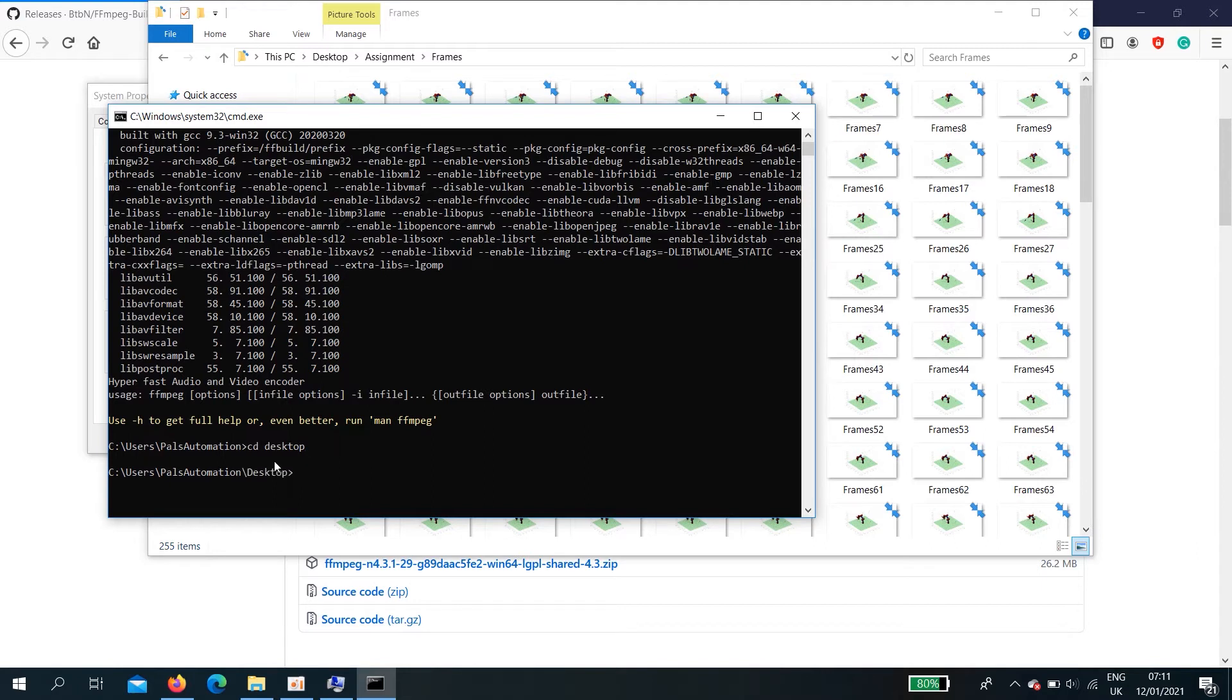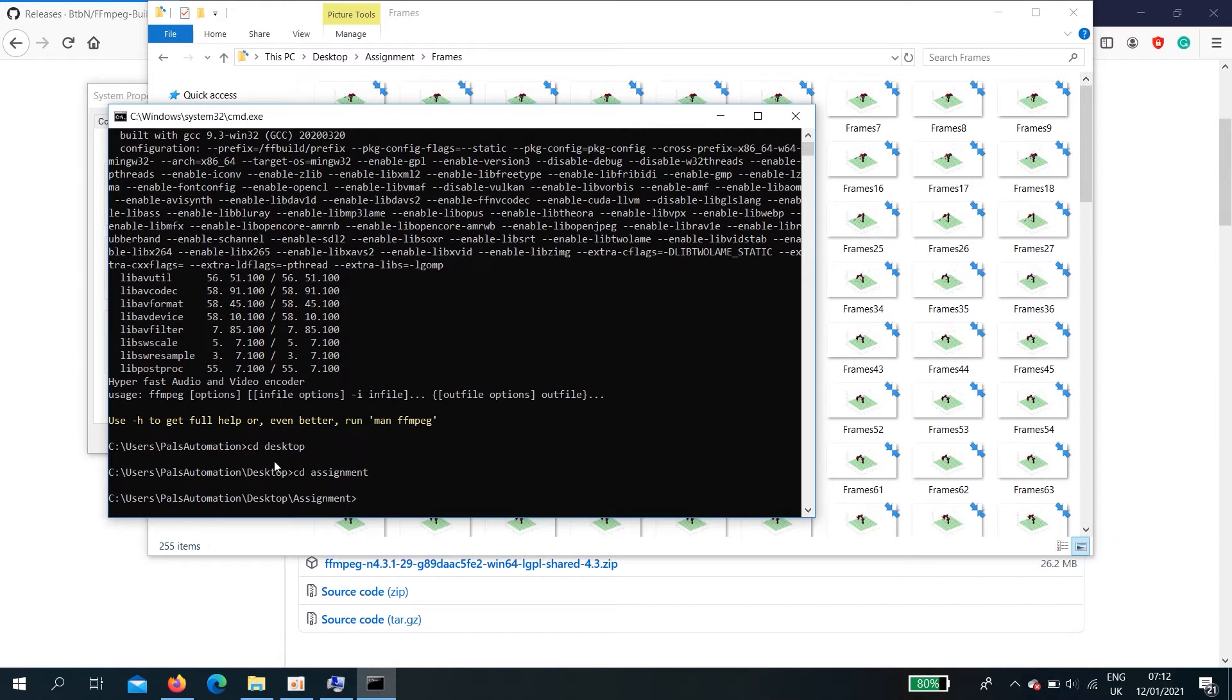Now, divide the desktop. cd ASI. And now, in the assignment folder.